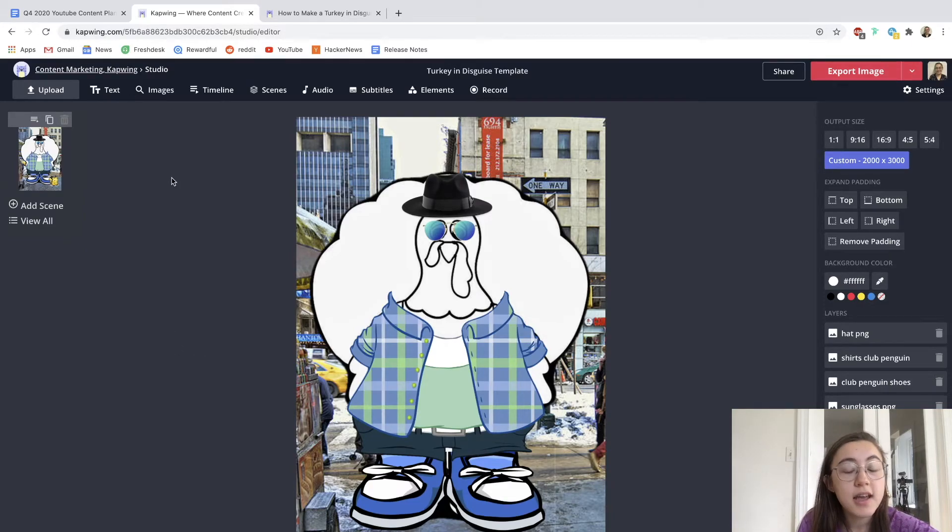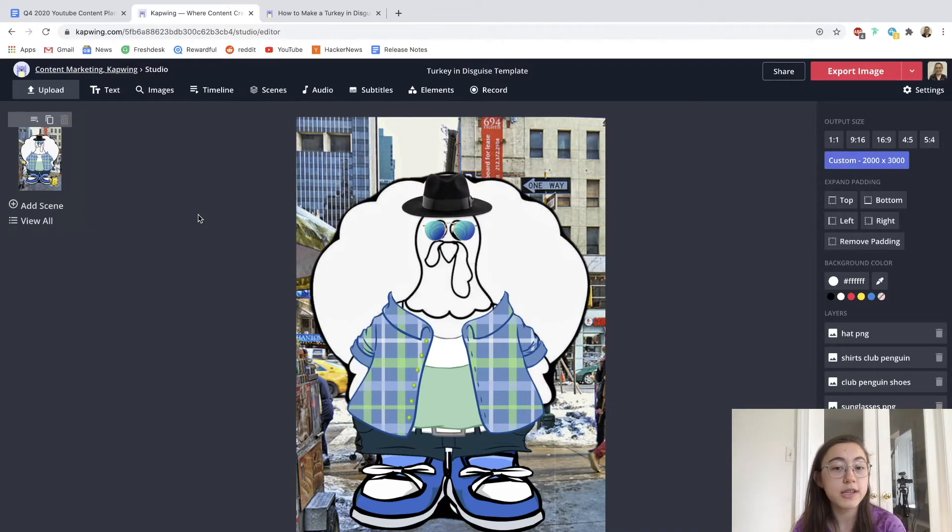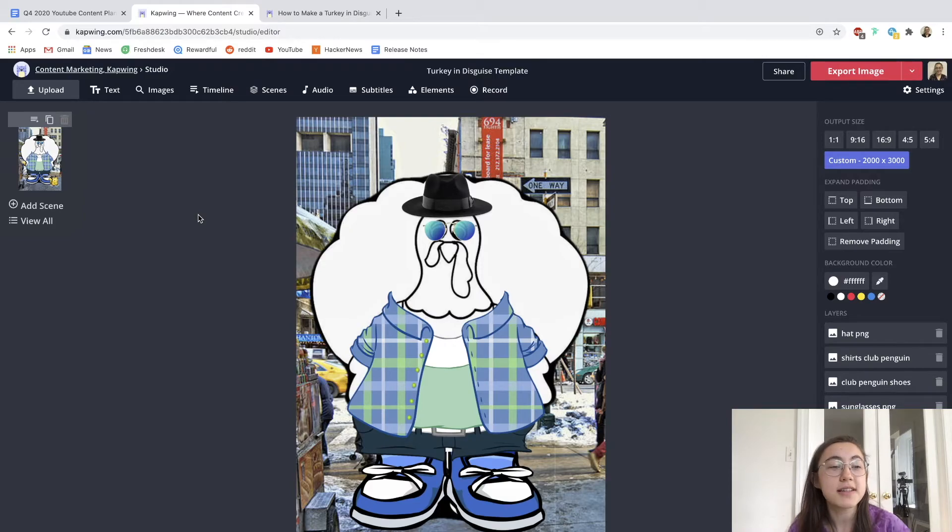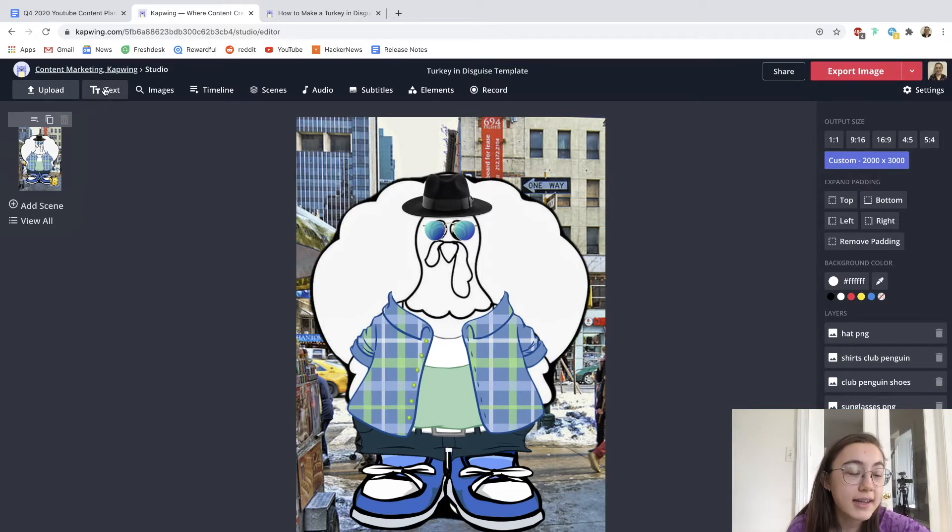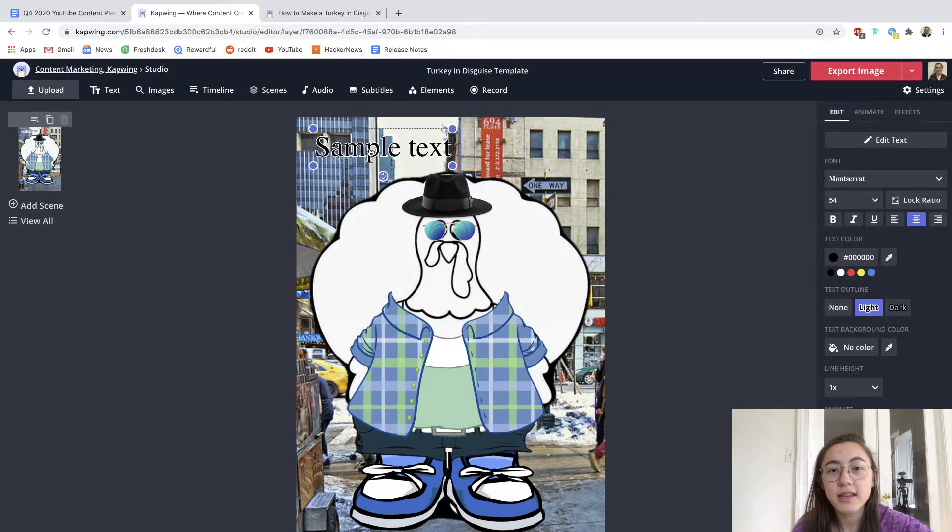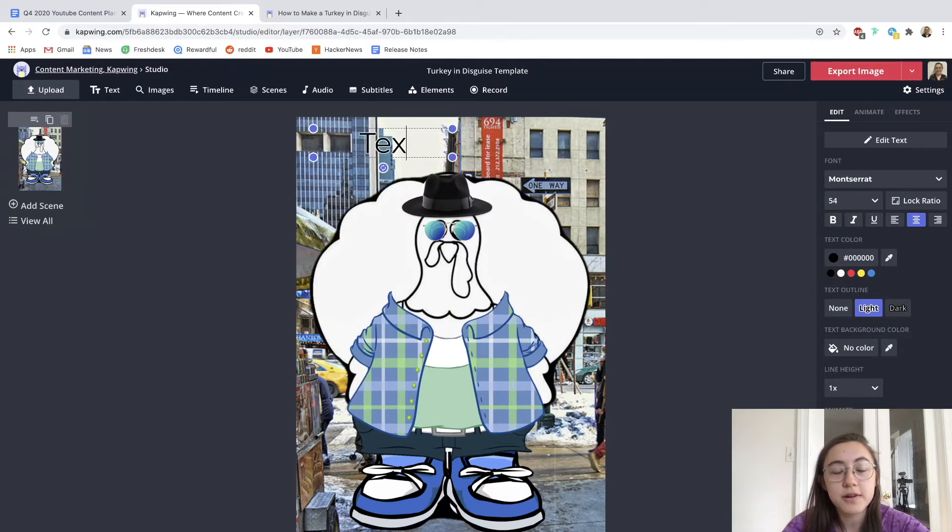And some other things that go along with this activity are writing a story about your turkey and why it's disguised this way, what the backstory is. To do that, you can click add text up here and then change whatever text you want.